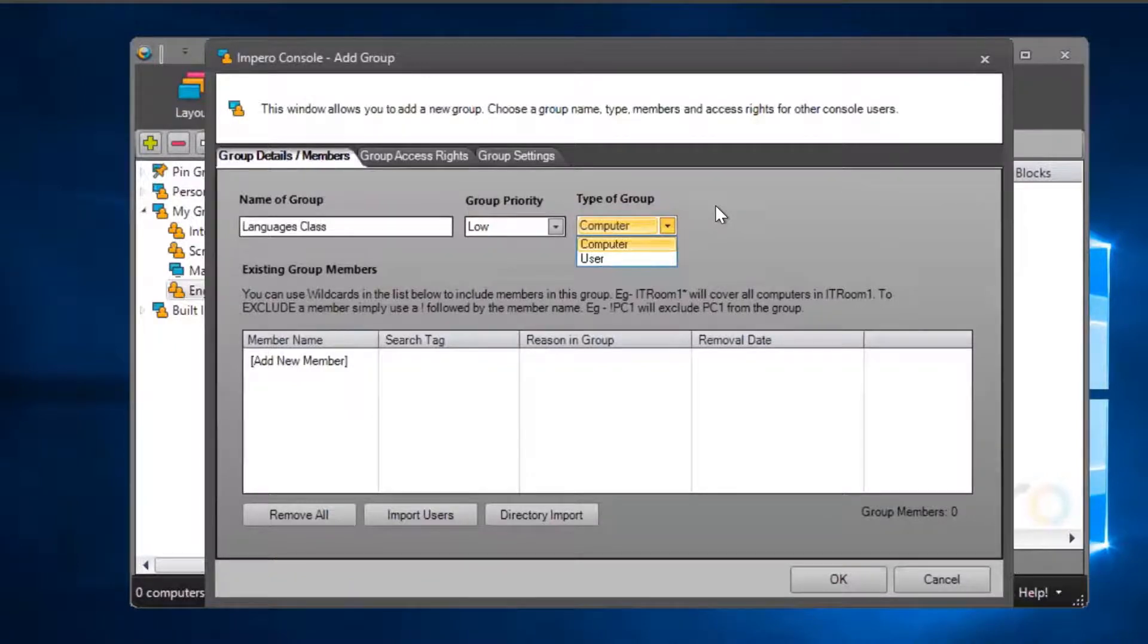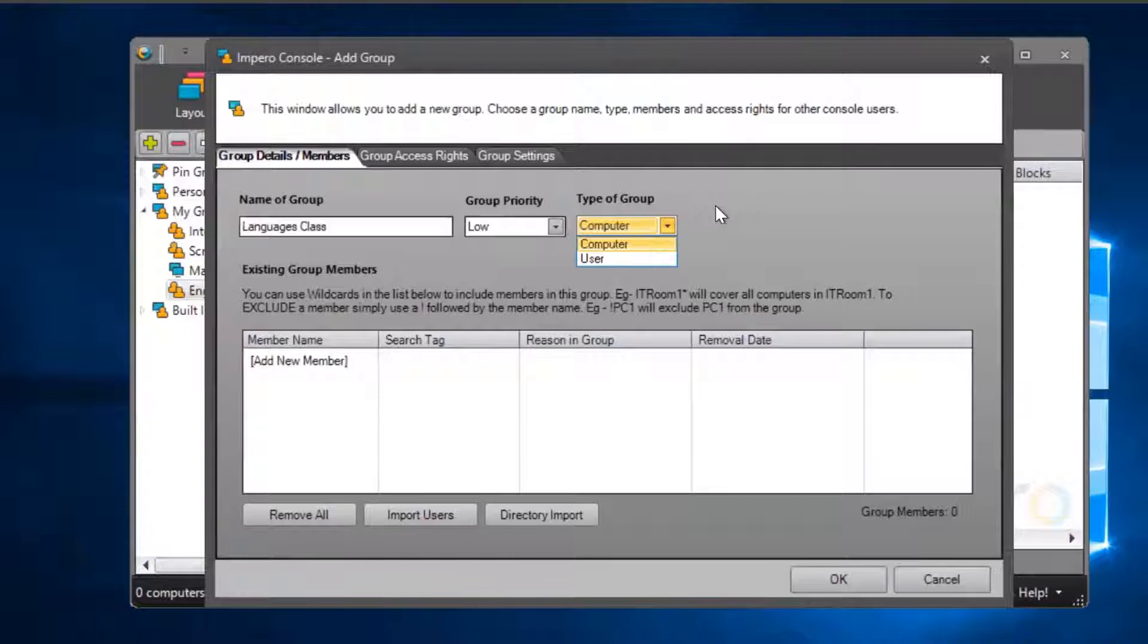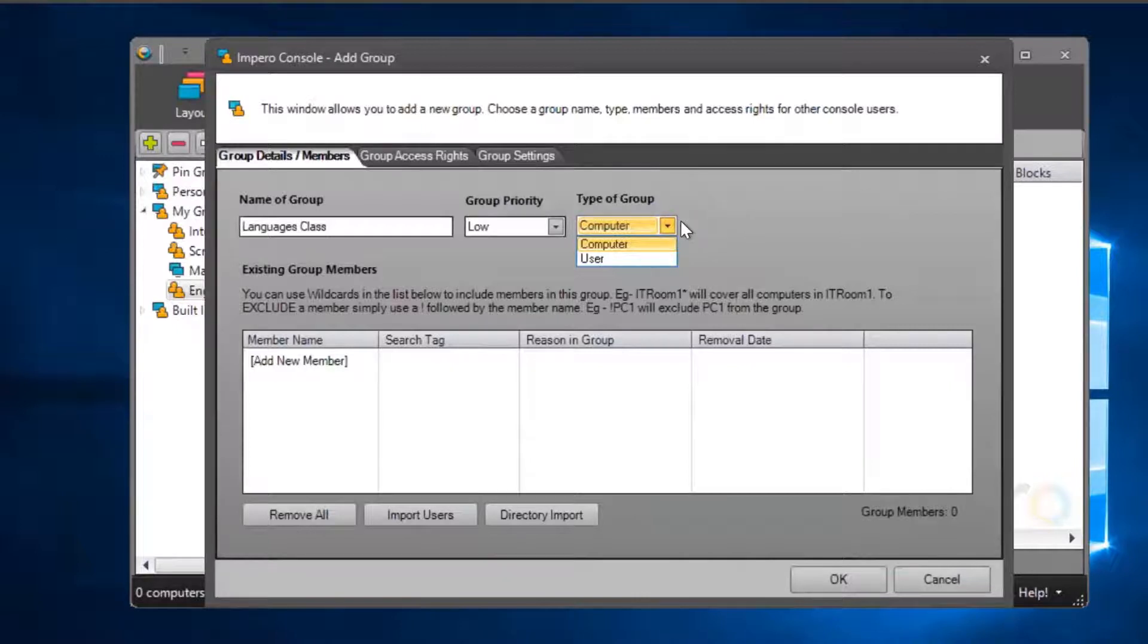User groups are based on user profiles, while computer groups are based on devices. If you apply a policy to a computer group, it will affect any user that accesses the computers within that group.